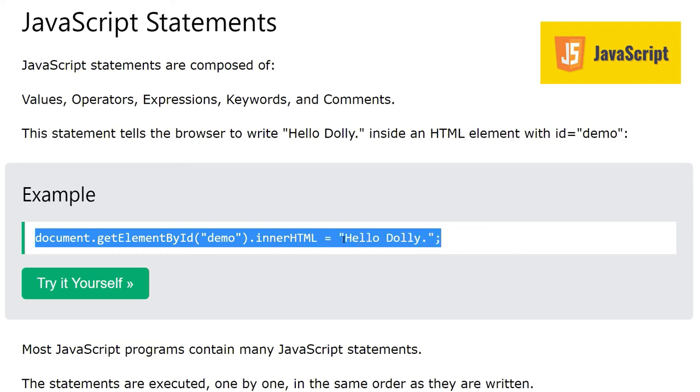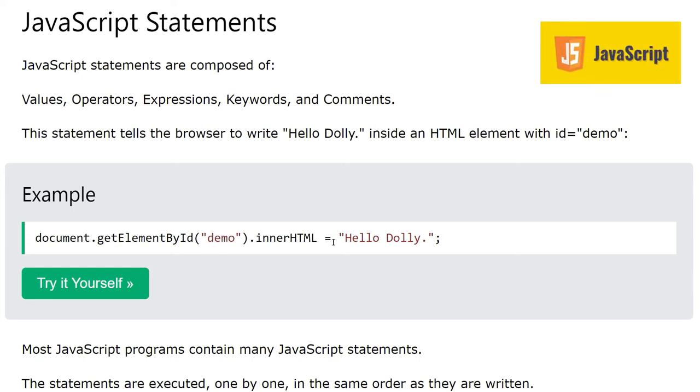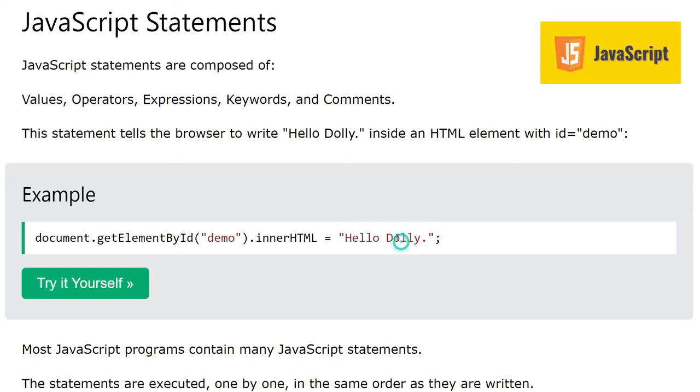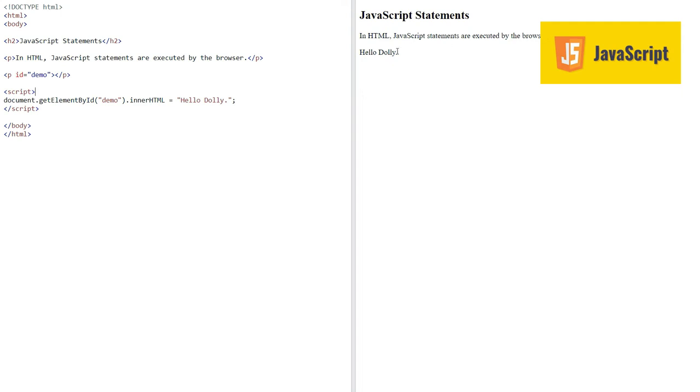Here we are putting 'hello dolly' this string in an element whose id is demo. Let's see here, we have this statement of JavaScript and we have assigned this 'hello dolly' to this P tag with id demo, and here is the output we can see.